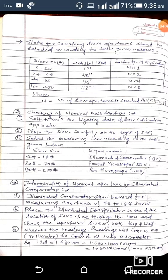Switch on the lighting desk of the sieve calibration apparatus and place the sieve carefully on the lighting desk. Then select the measuring lens according to the table: for sieve 4 mesh to 80 mesh, the illuminated comparator with 8x magnification is used; for 20 mesh to 70 mesh, the pocket microscope with 50x magnification is used; and for 80 to 200 mesh, the pen microscope with 50x magnification is used.